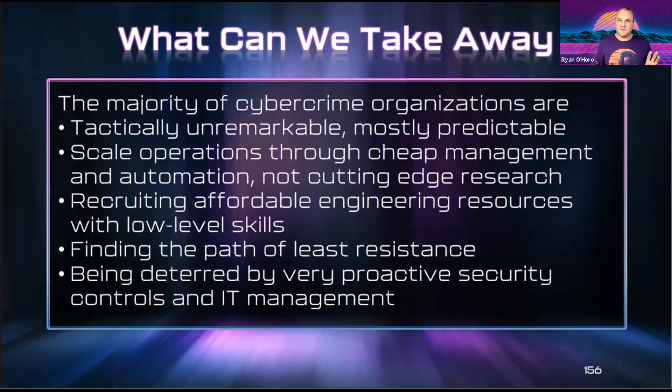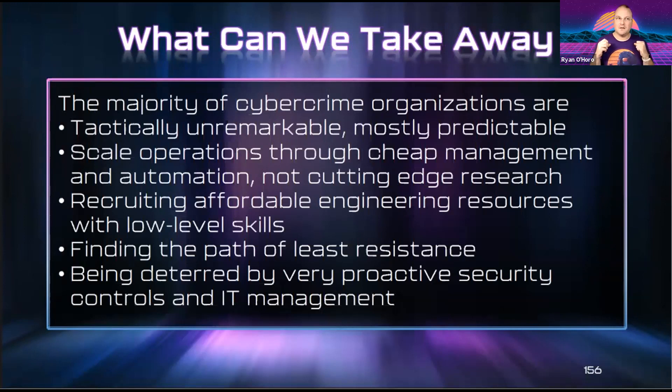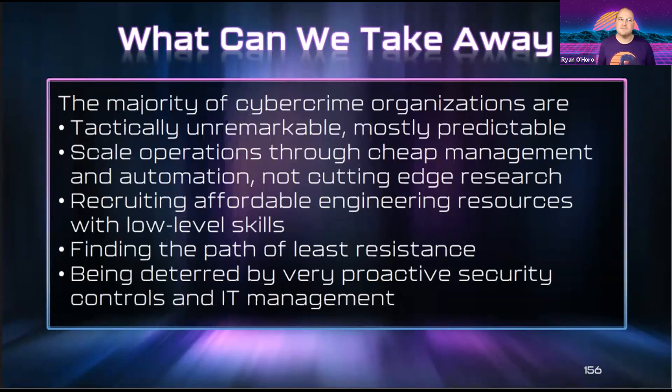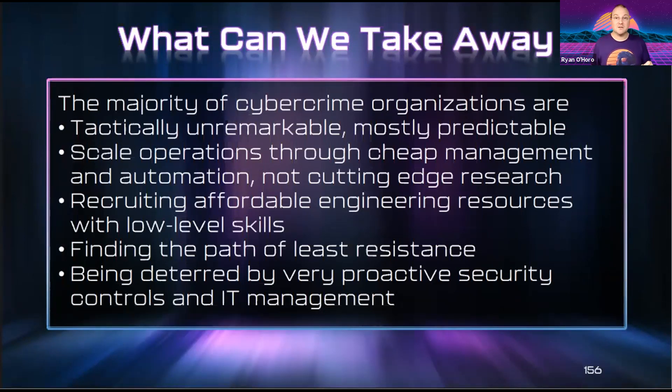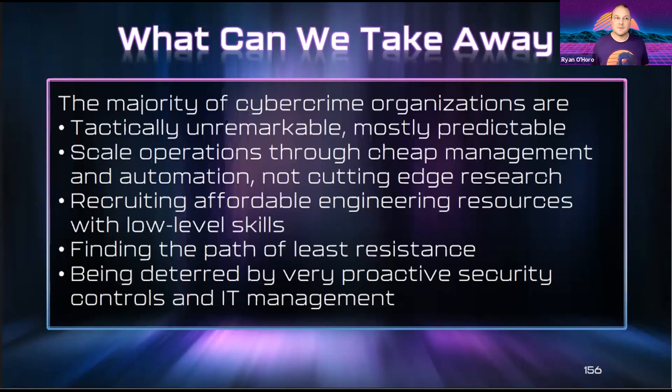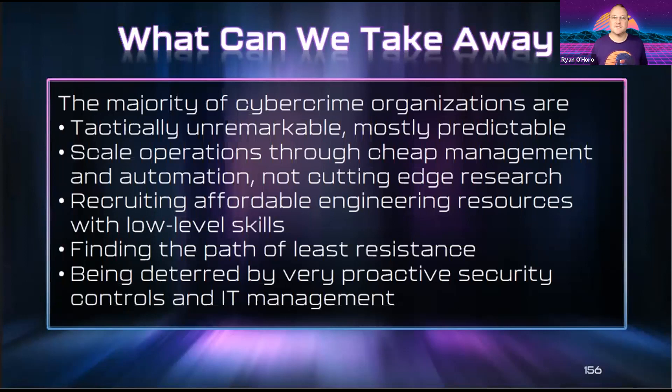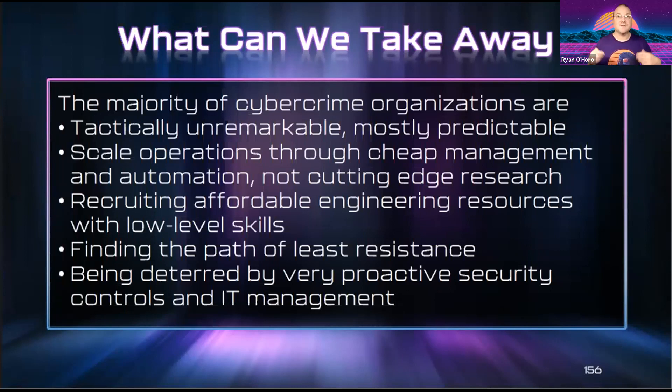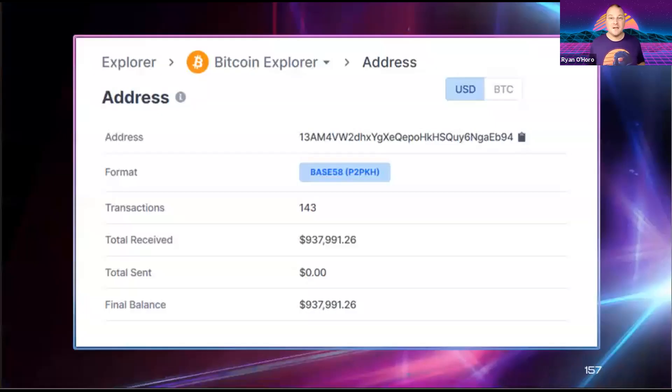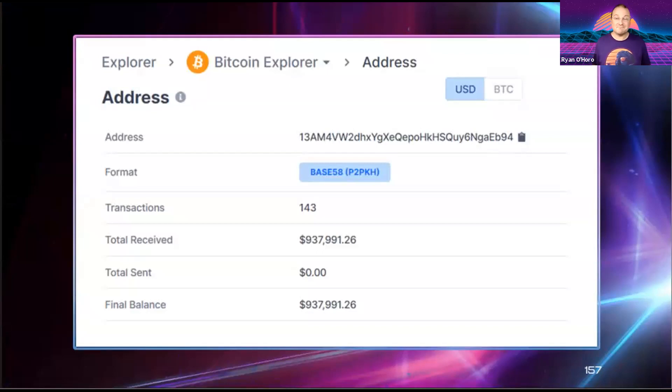So what should we take away from this? The majority of cybercrime organizations are unremarkable, mostly predictable, boring even. They scale operations through very cheap management and automation, not cutting-edge research. Recruiting engineers, we can do that at a low level because we don't need them to be highly skilled. We're always looking for the path of least resistance. And we're only really being deterred by very proactive, very expensive security controls. These are businesses. The motives are mostly profit, and they use the same processes every other business uses to become efficient. And as an organization, all that's left to do now is to check our Bitcoin wallet balance. And it looks like it's going to be a fantastic quarter. Thank you so much, everyone. I really appreciate your time and attention.